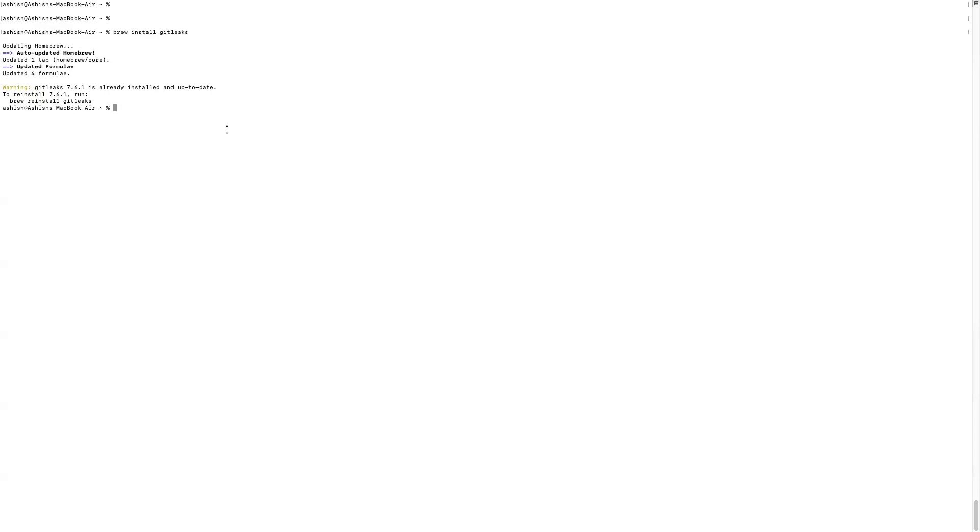And as I already have installed it, if I want to see the version of GitLeaks, this command is simple. GitLeaks version. So it says 7.6.1.